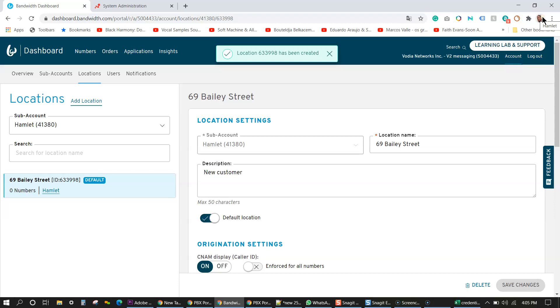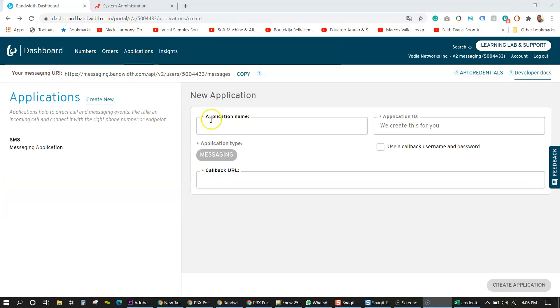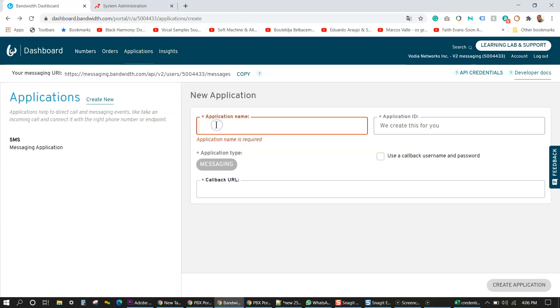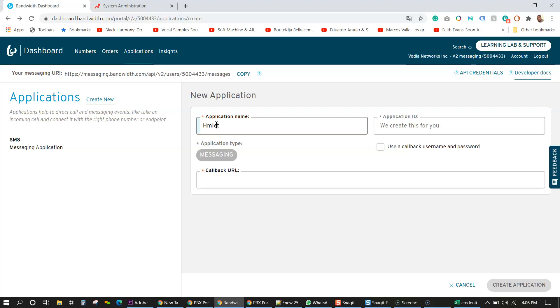The next thing we're going to do is set up the application for SMS. So next thing we're going to do is create a new application for a new customer. Let's keep the things simple. I'm just going to use the same name of the customer.